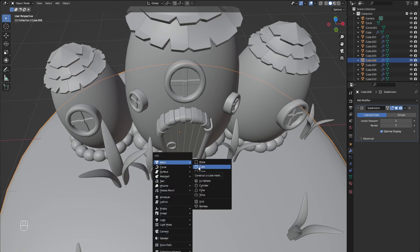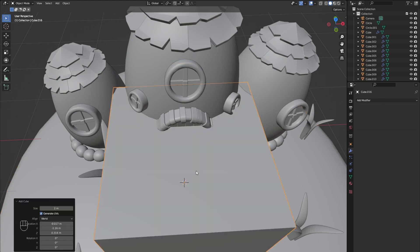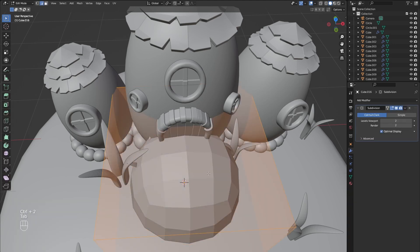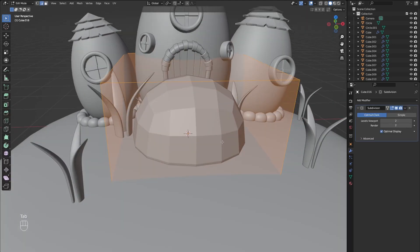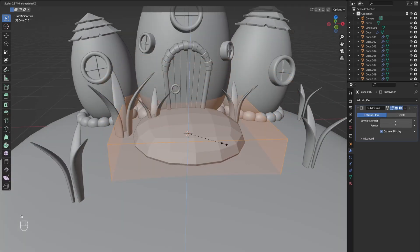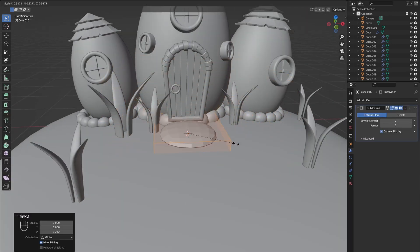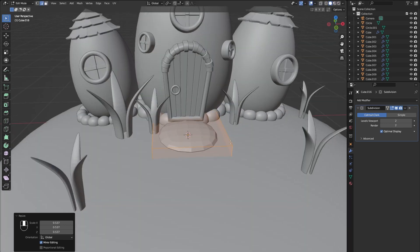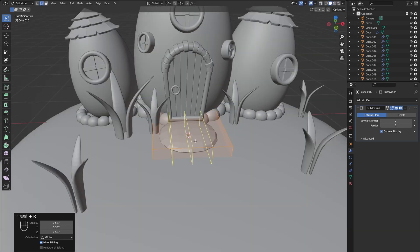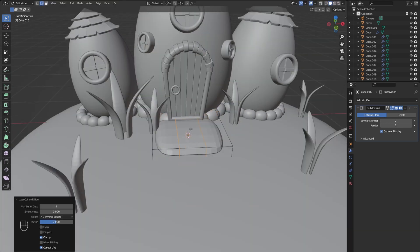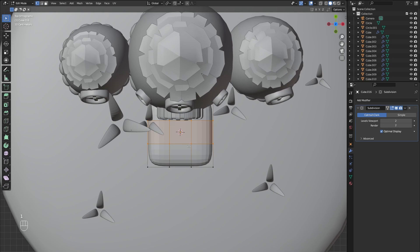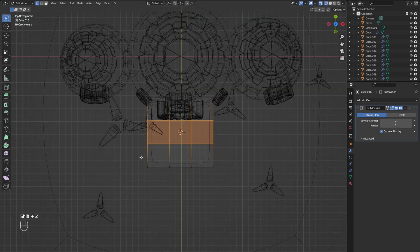For the walkway add another cube, subdivide it and scale it down on the z-axis. Add some loop cuts, go into wireframe mode and pull the vertices around to make the shape of a stone tile.